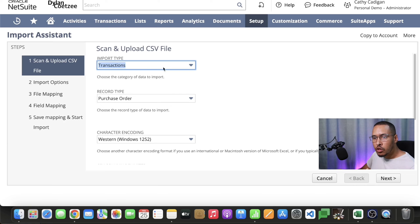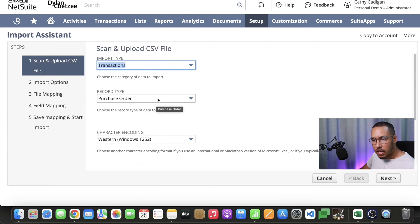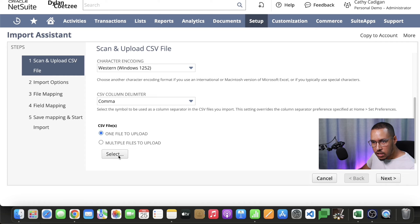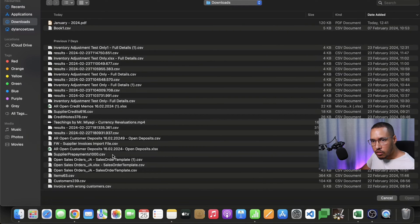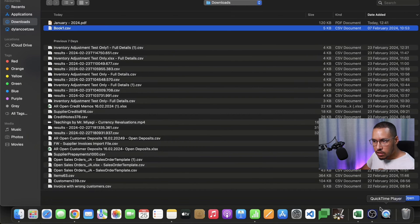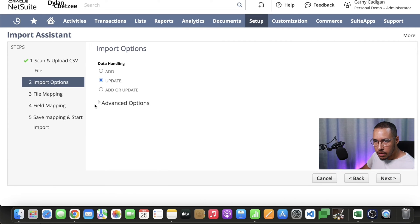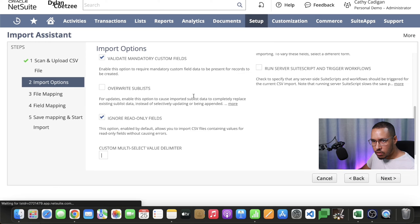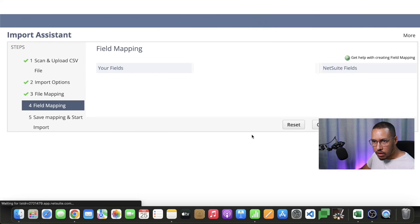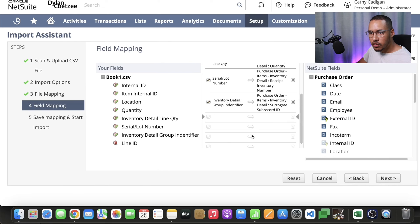You're going to start on this screen. You're going to select transactions, then select purchase order. Because you have a CSV file already, you're going to select your CSV file. In my case it's that one. I'm going to select that and there's my file attached. I go next. You don't need to worry about the advanced information.